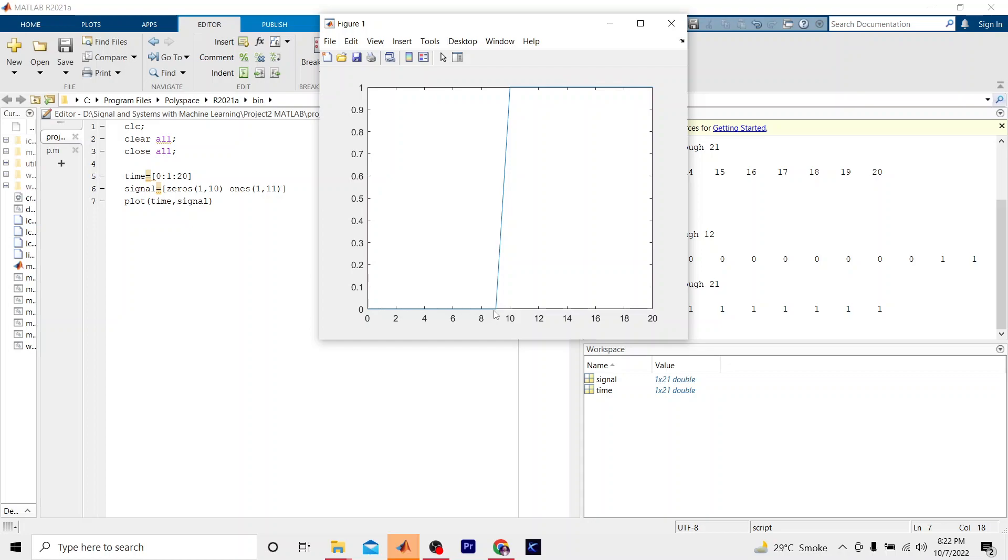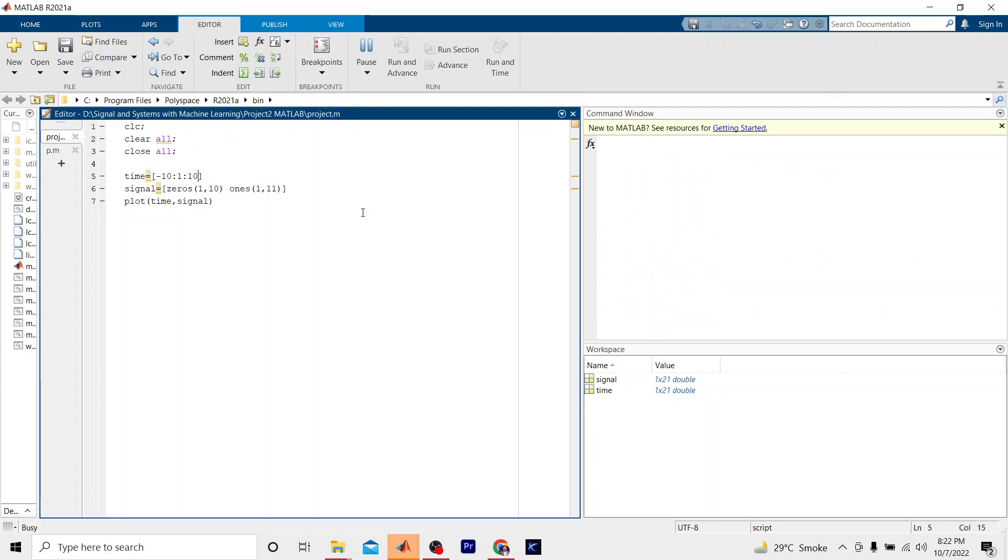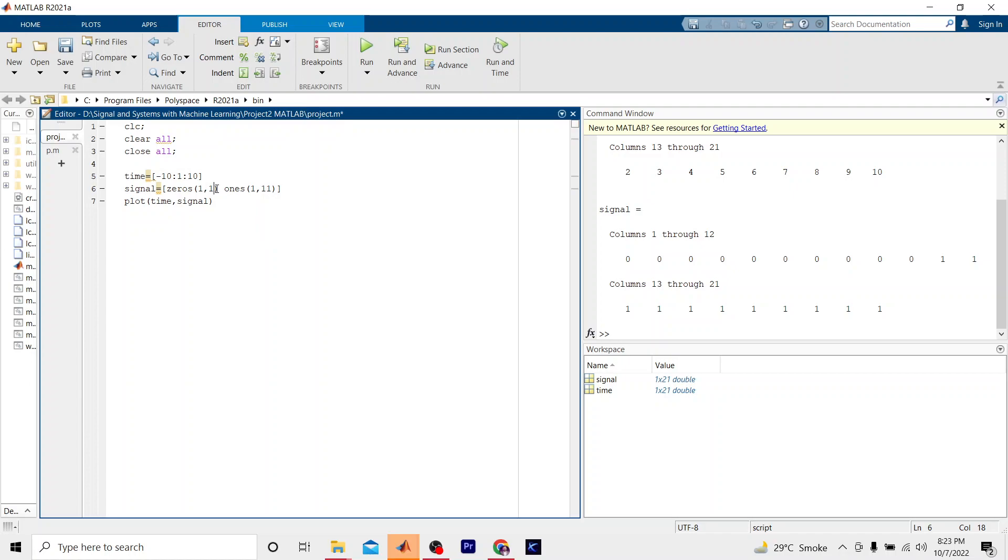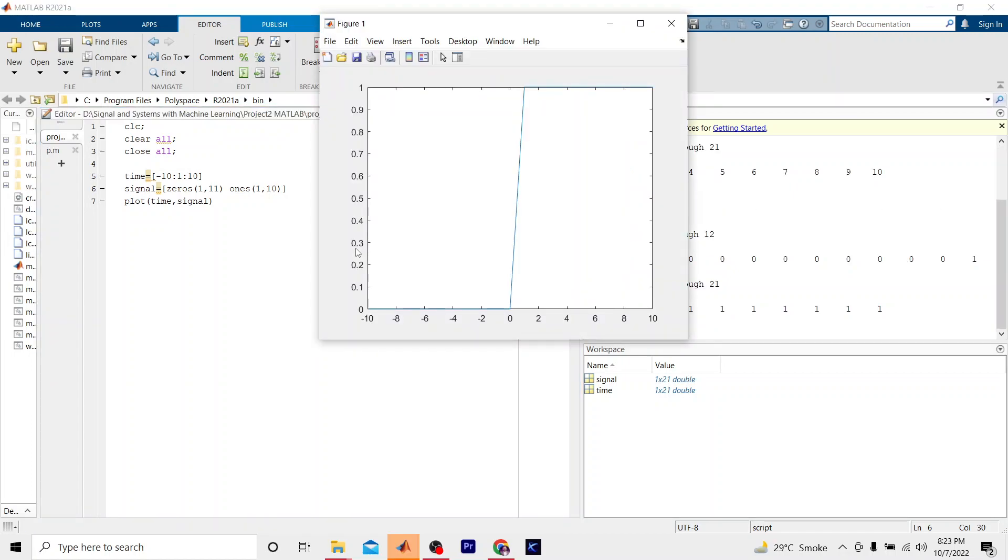It has plotted a signal which is starting from 0 to 20. When the signal reaches from 0 to 9, these signals are 0. When it is on the ninth sample, it has the amplitude one. To make it more clear, let me do some changes. If we start our time from minus 10 to 10, it will give us a better representation. Now I have changed time from minus 10 to 10. Here we can see that when the signal is at minus 10, it is 0, but when it reaches minus 1, it is giving us 1. To make it better, we have to place 11 zeros and 10 ones here.